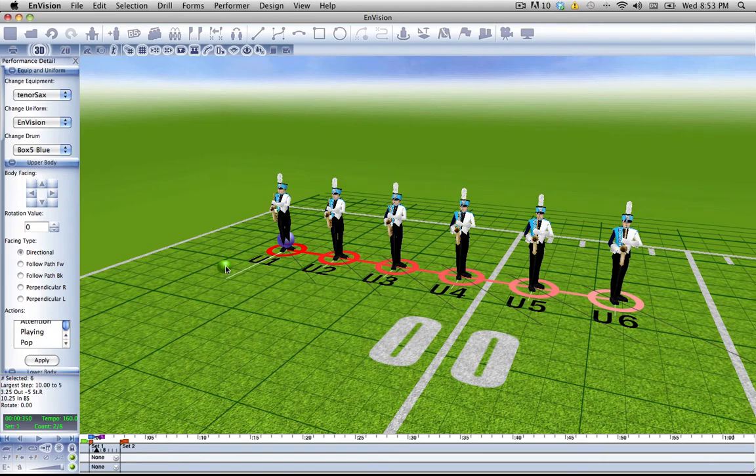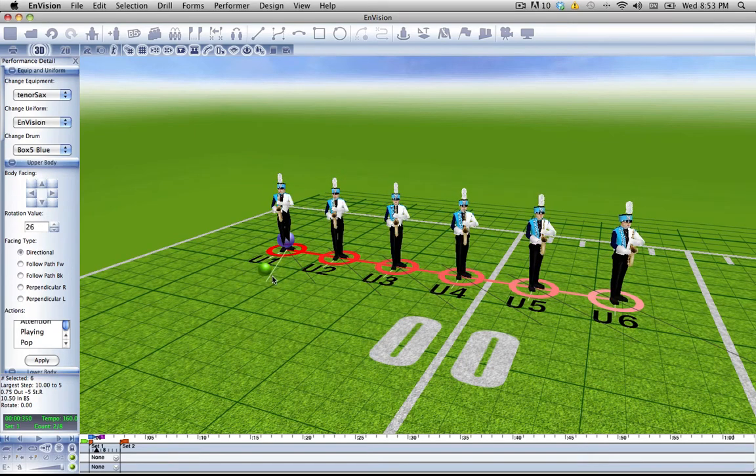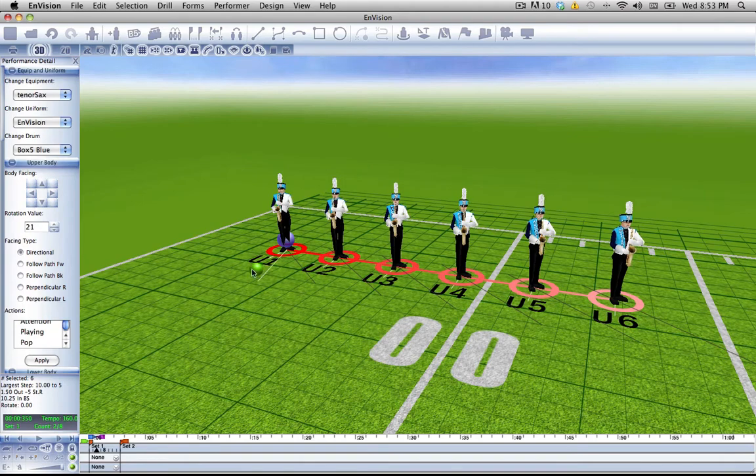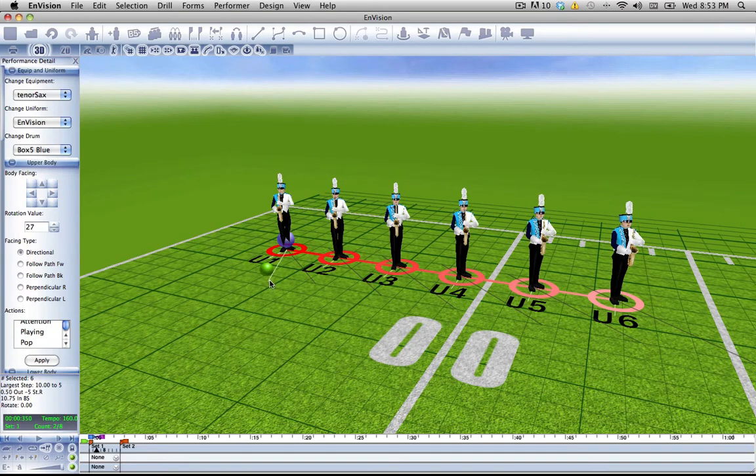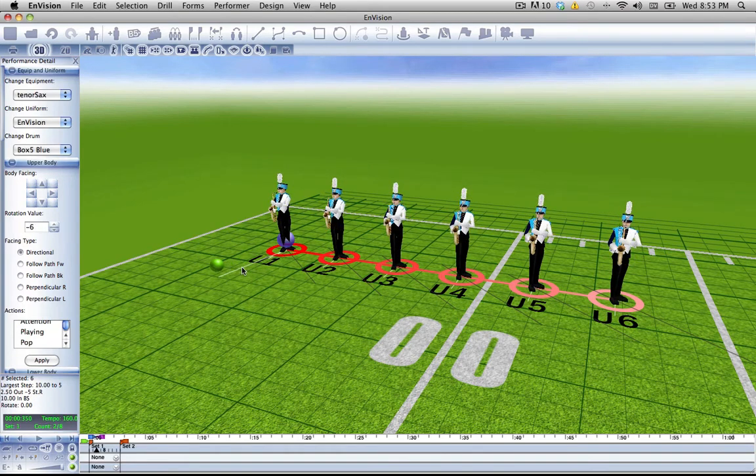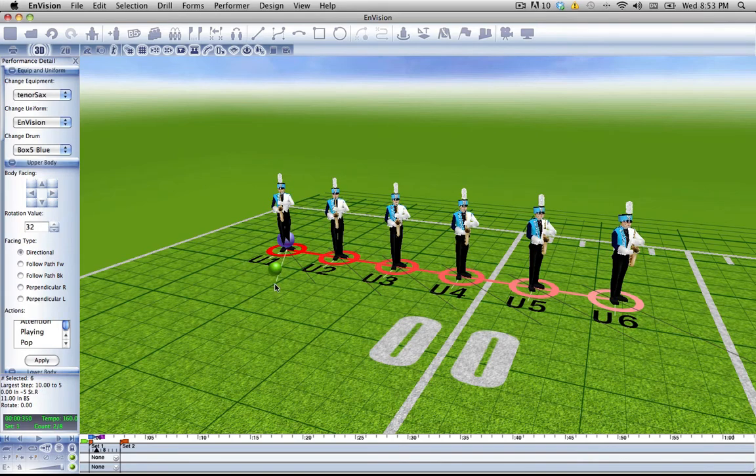We can use the rotation widget which is centered on the first person in our selection and rotate that person. Note that this can happen on any event as well. So let's turn them to face towards the camera.